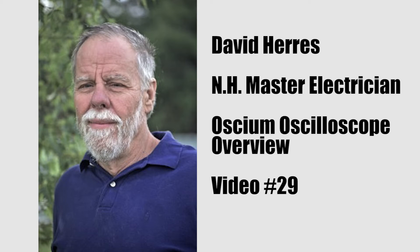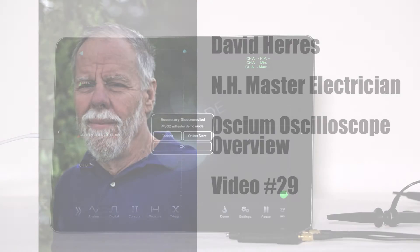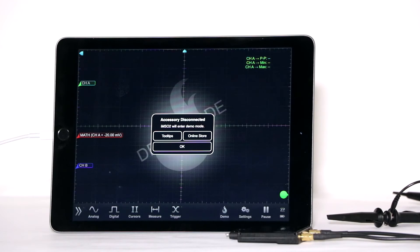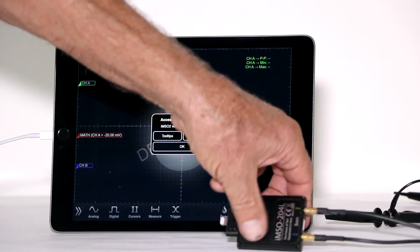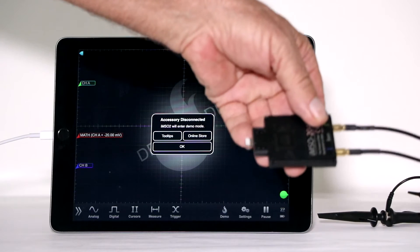Hi and welcome to our 29th test and measurement video. For today's demonstration, we'll do an overview of the amazing Osseum oscilloscope.